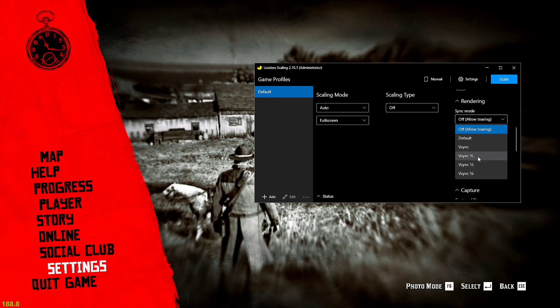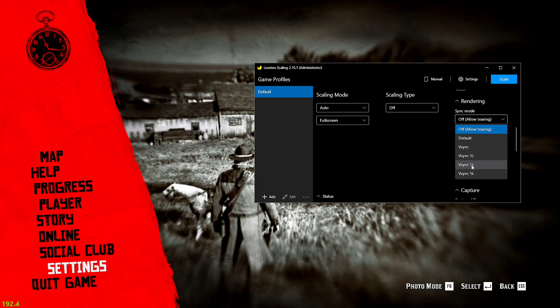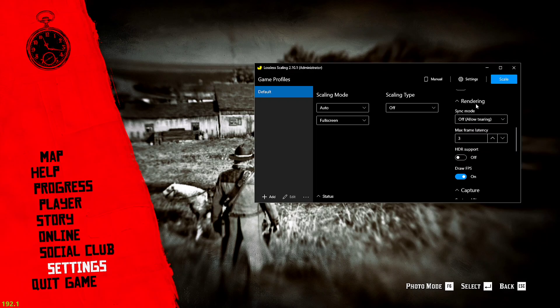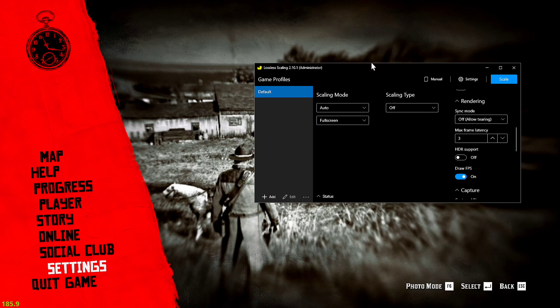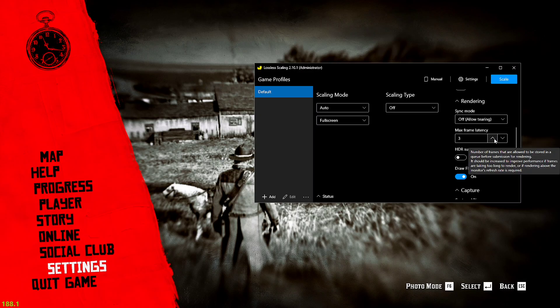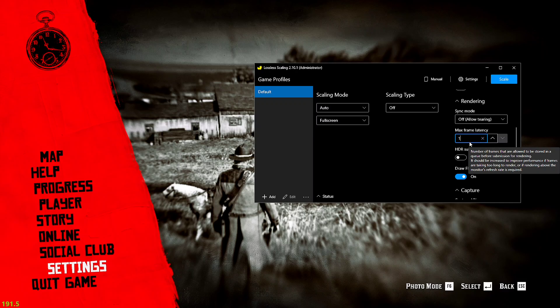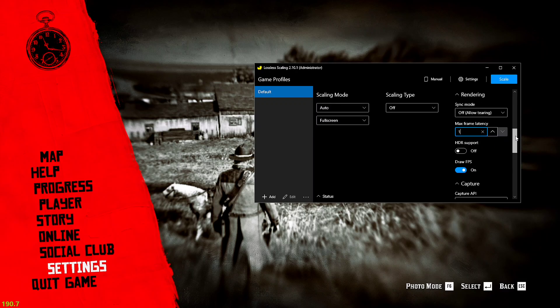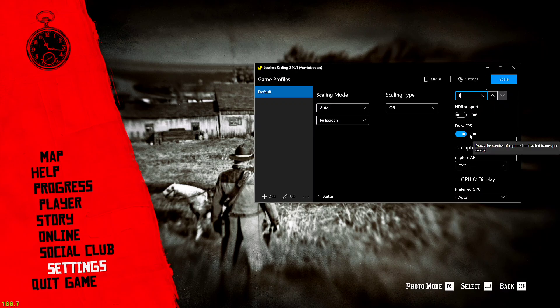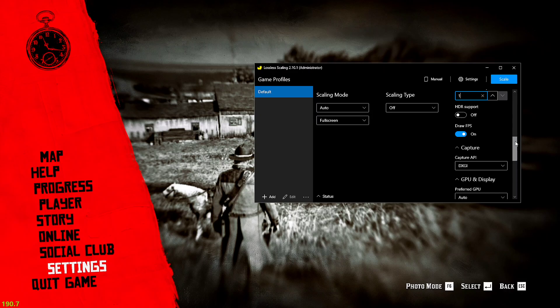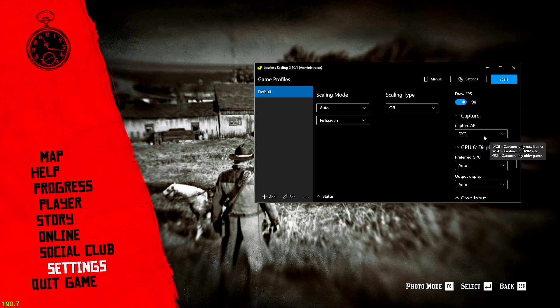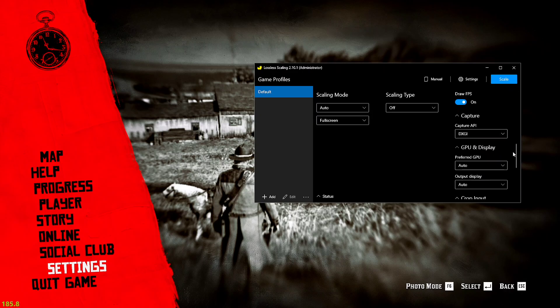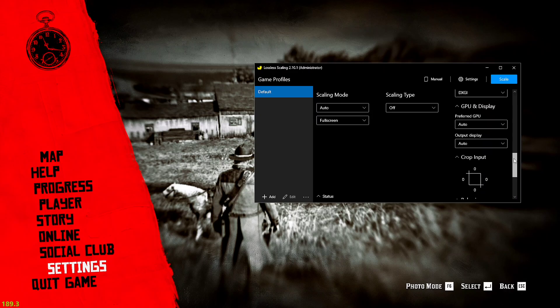Here is the sync mode. You can allow tearing but your frame rate will be very high. If you don't like tearing you can just turn on the V-sync according to you. This is the half, this is the one third, and this is the one fourth. I will allow tearing because my display supports G-sync and I don't face any kind of tearing issue.